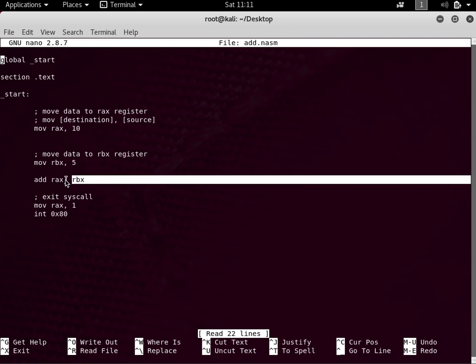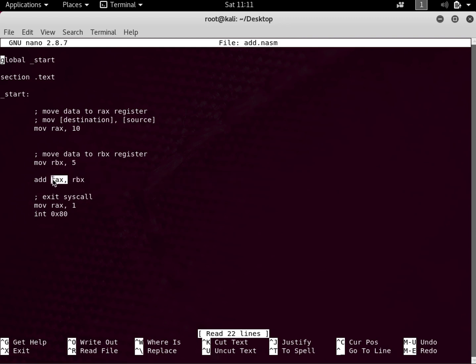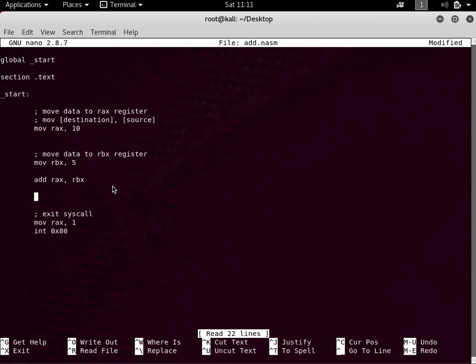Then I added RBX into the RAX register, so whatever the contents of RBX was, I added it into RAX. Previously it had 5, so I added 5 to 10 which was 15. We did the GDB analysis and saw that it was 15. Now what I want to do next is add more numbers.